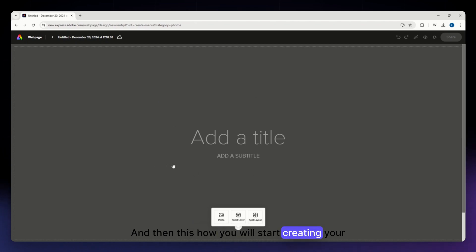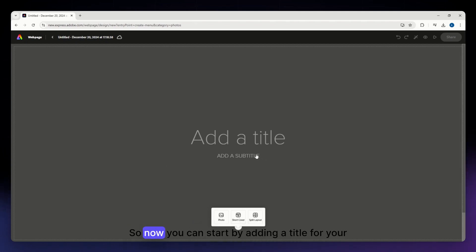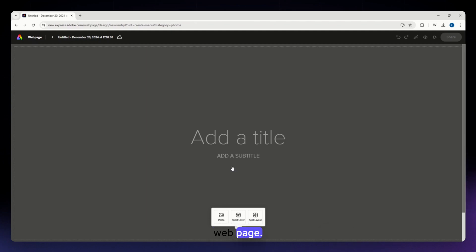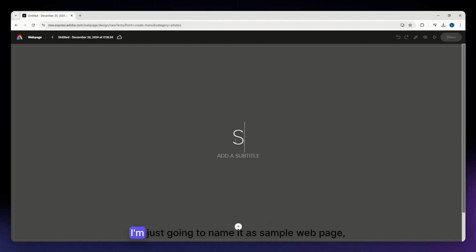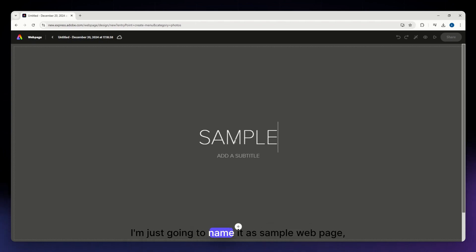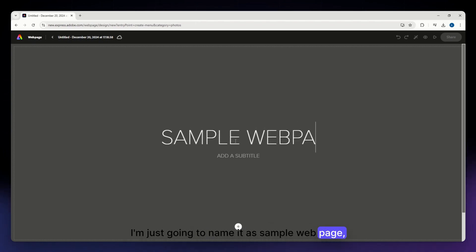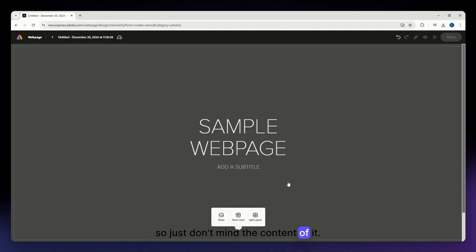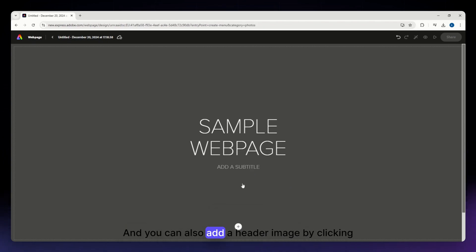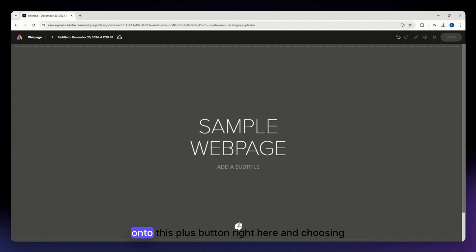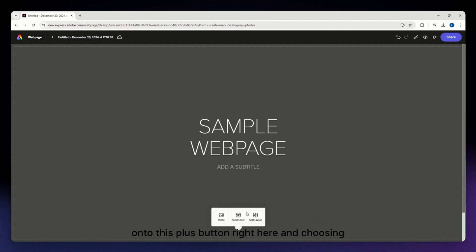This is how you will start creating your website. You can begin by adding a title for your web page — just click on the title field and type in your headline. I'm going to name it 'Sample Web Page.' You can also add a subtitle if you want to.